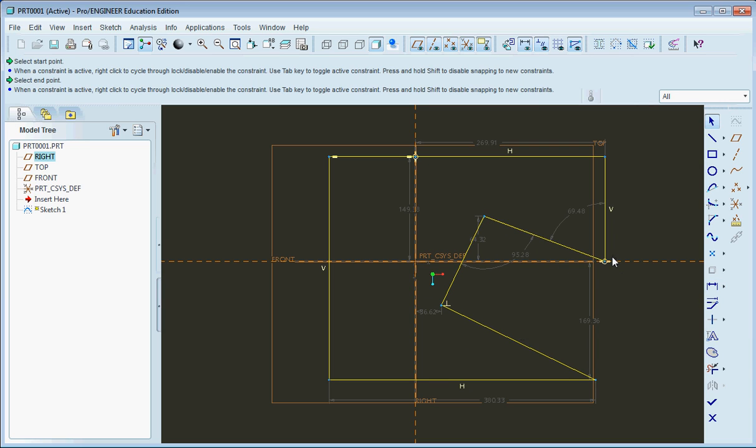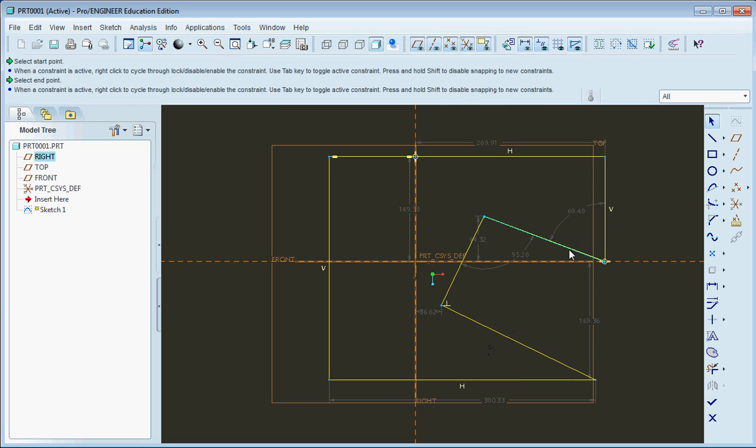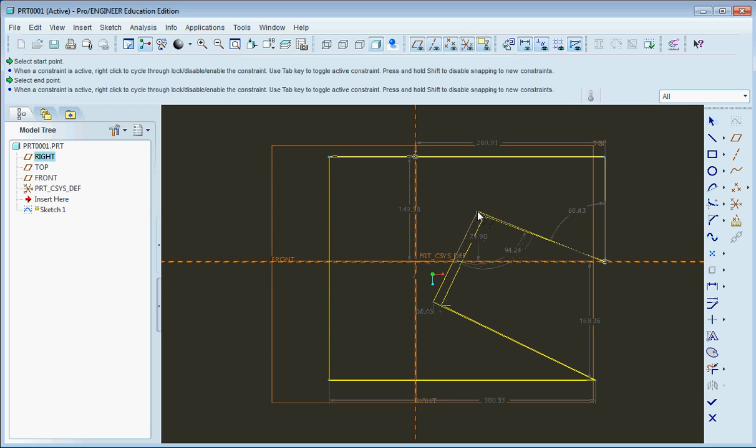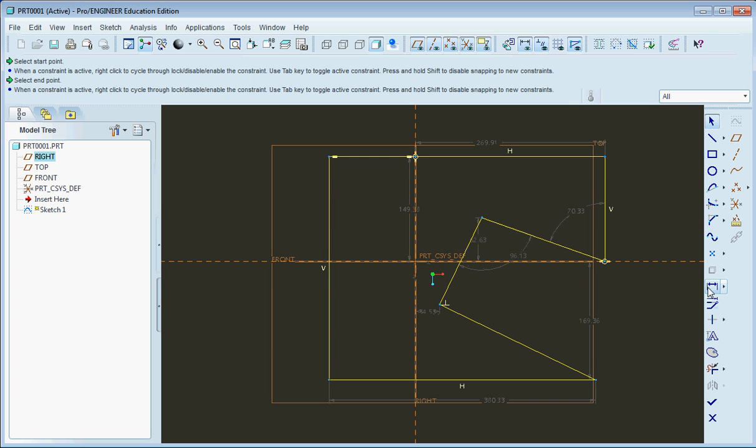So you can see I made this little cutout here, and this is pretty much perpendicular, not quite though. But let's say I wanted to find the dimension of this line right here.